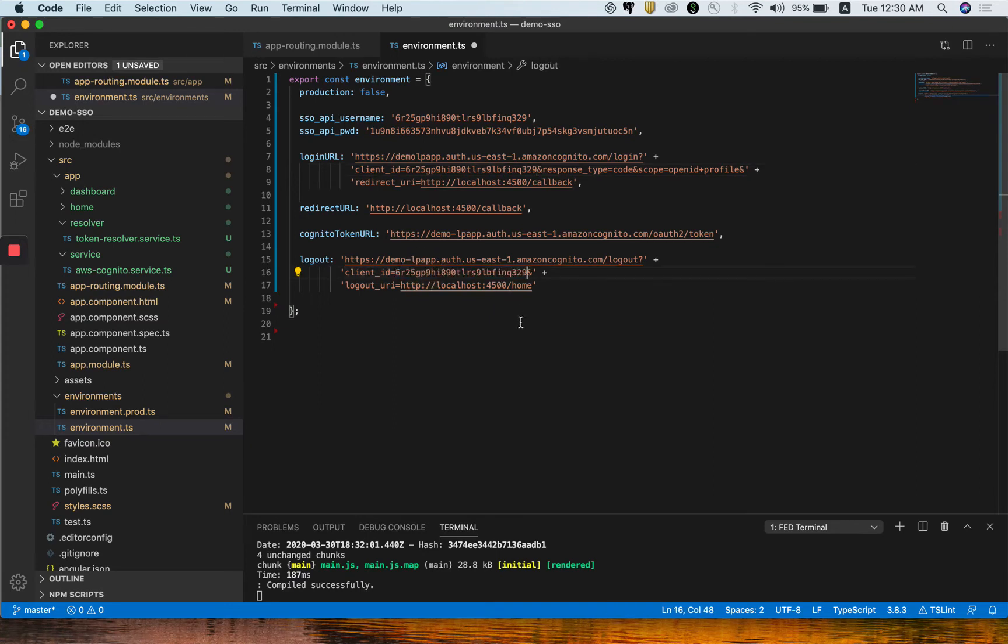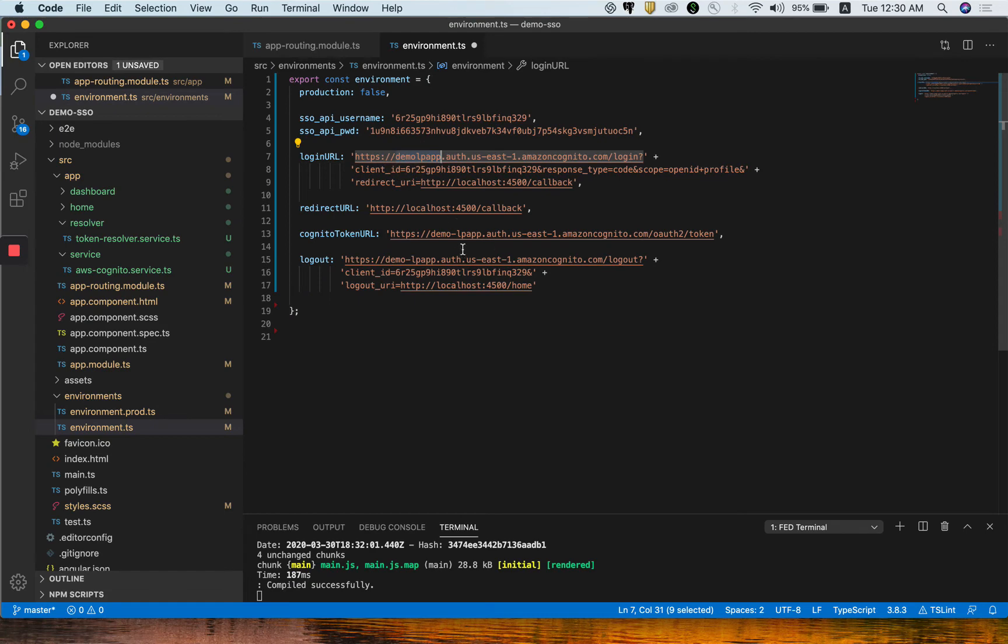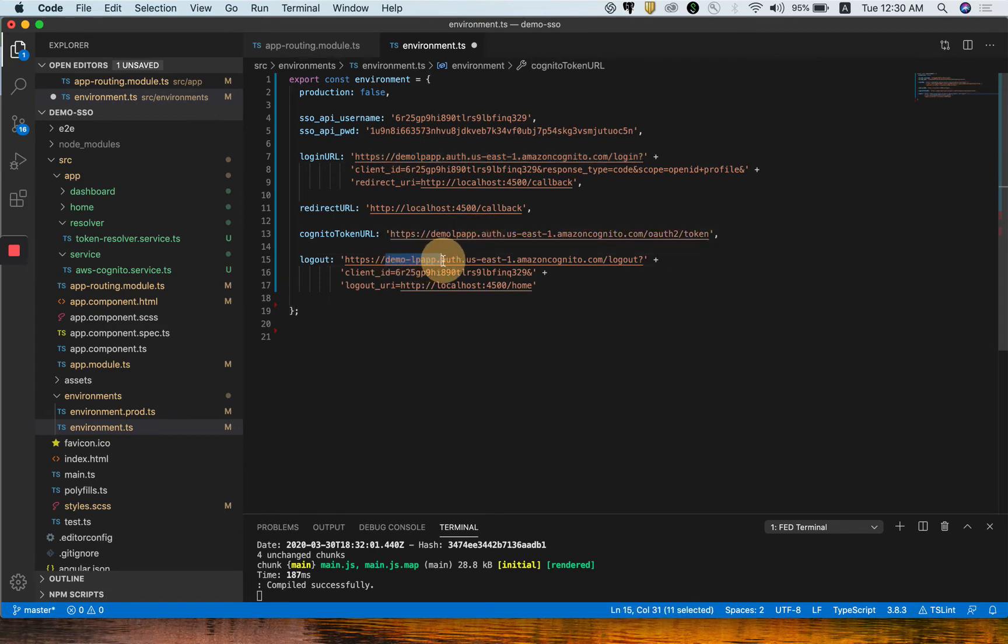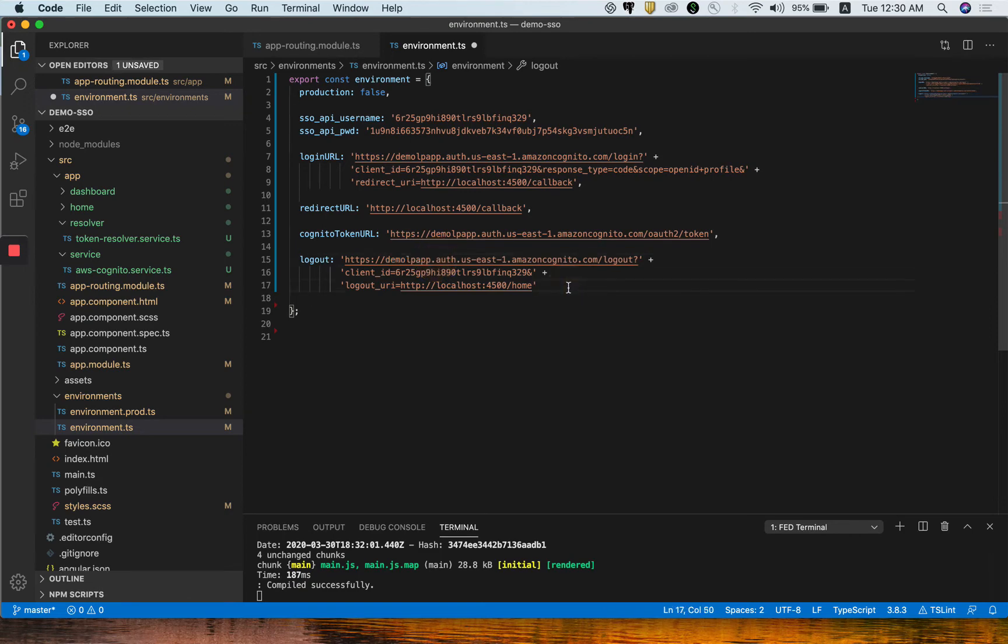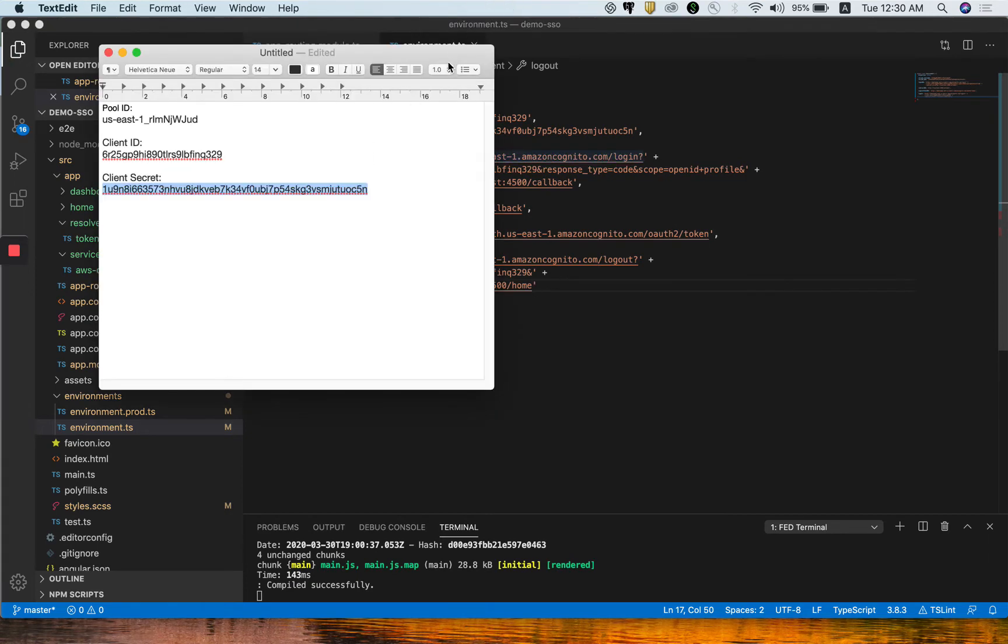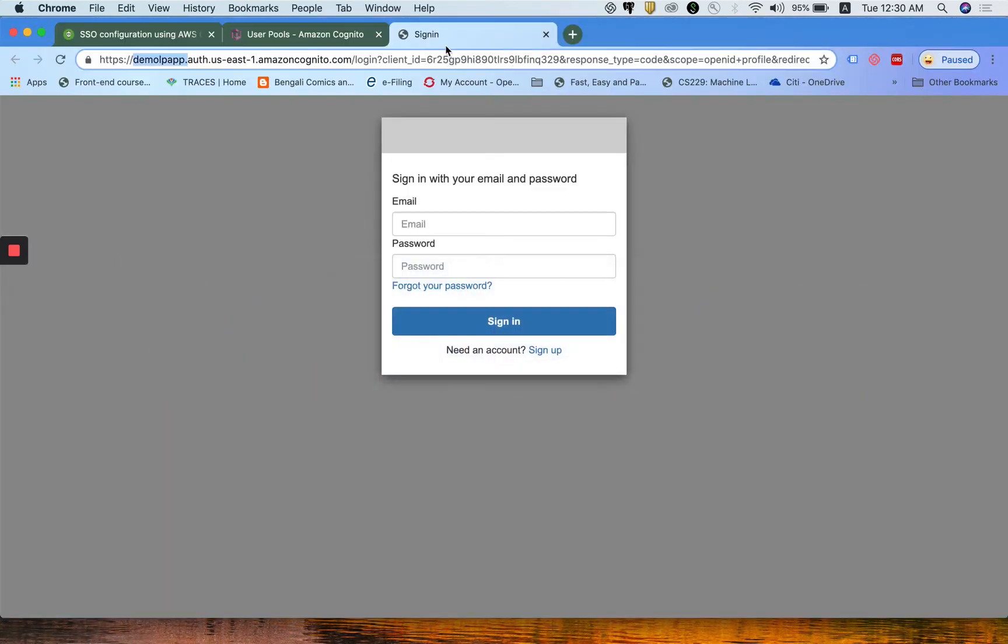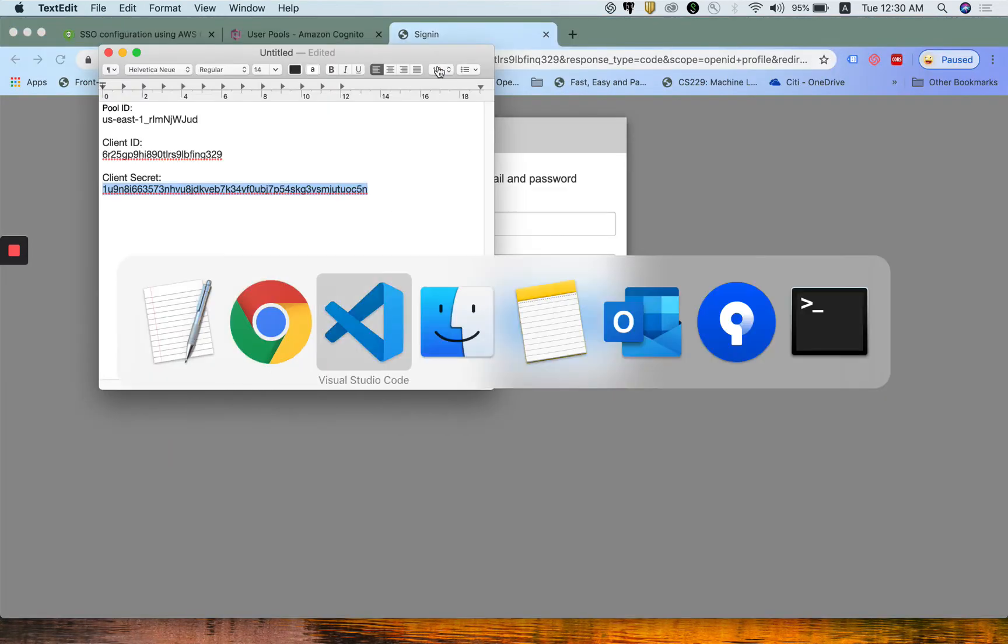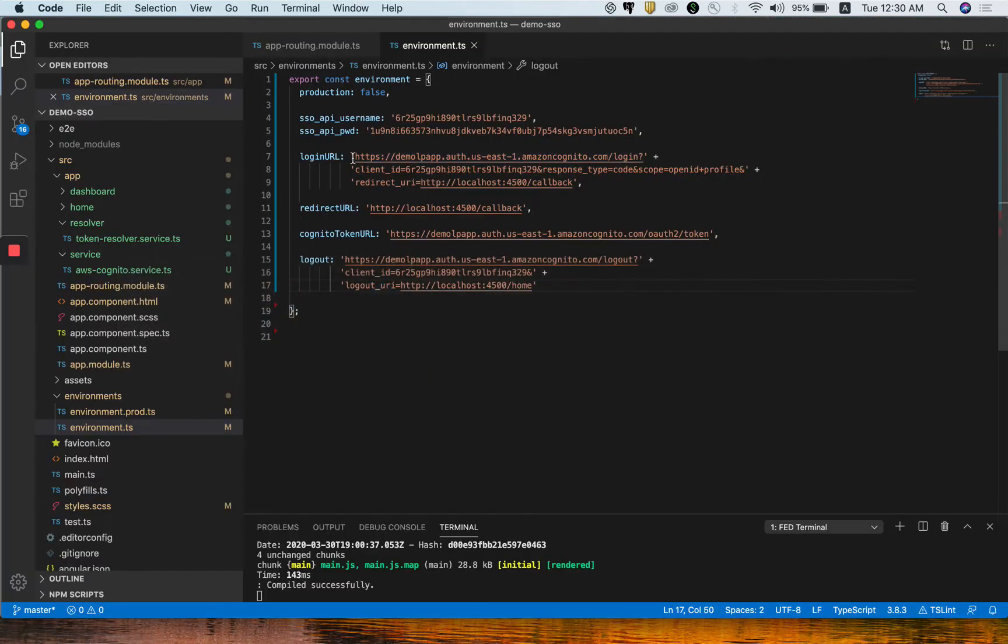This particular client ID needs to be placed here, and in the logout section as well I am pasting the client ID. Just update the URL. First, I check the login URL.